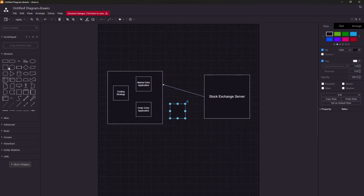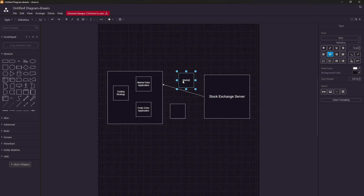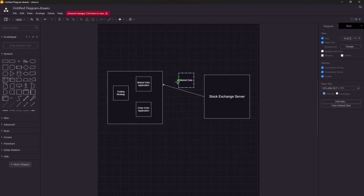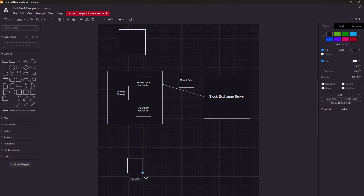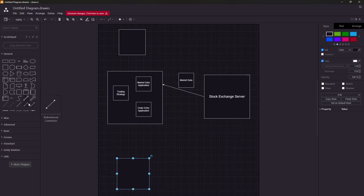This market data packet will be published to every market participant. The exchange publishes this packet — let's say the left-hand side box is the trading host of Citadel, the upper box is HRT's trading host, and the below box is Graviton's trading host. The exchange will publish this market data event to all market participants.